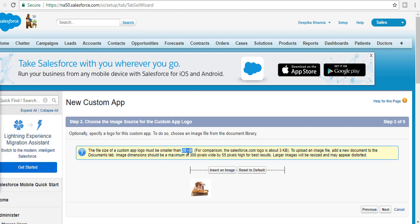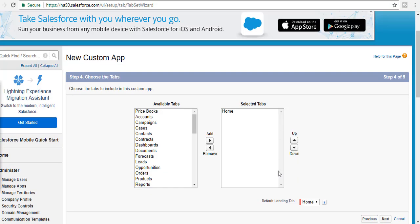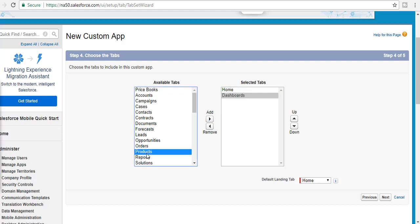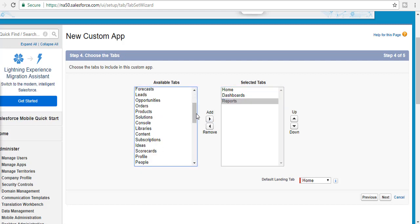It has to be less than 20 kilobytes. Then hit the Next button, and you'll choose which tabs you want to add. Let's say we're interested in the Reports tab and the Dashboards tab.